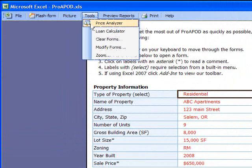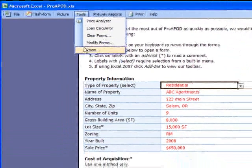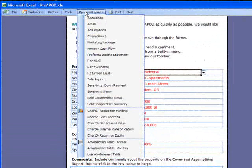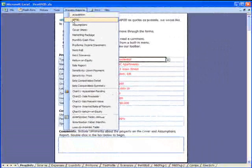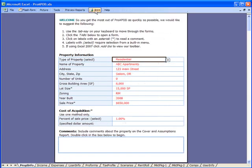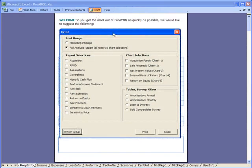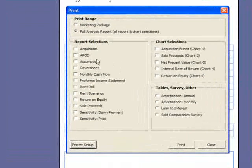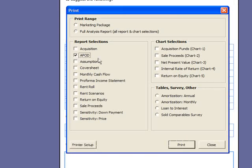There are also some very dynamic tools. When you're ready to preview your report, you just come to preview and we'll take a look at an APOD. You can look it over, and if everything looks good, then you're ready to print. To print, you just open the menu. You could either print all the reports at once, or you could make selections. Let's say you want just the APOD, a monthly cash flow report, and a rent scenarios report. Make your selections and click print. You're done.